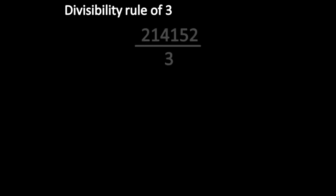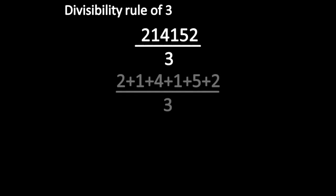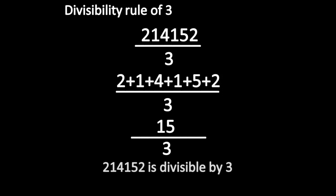First, let us apply the divisibility rule of 3. So 214,152 is divisible by 3.